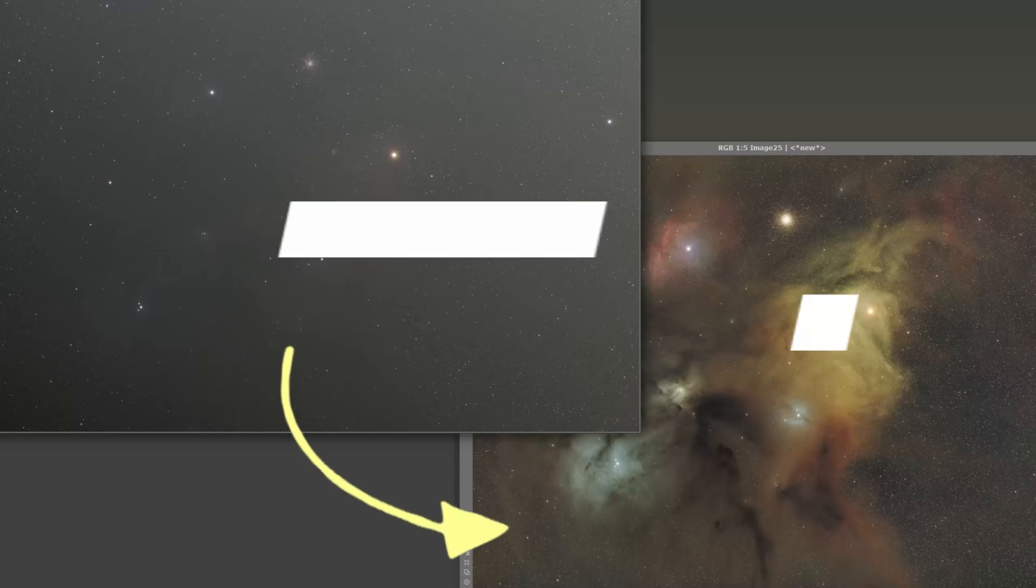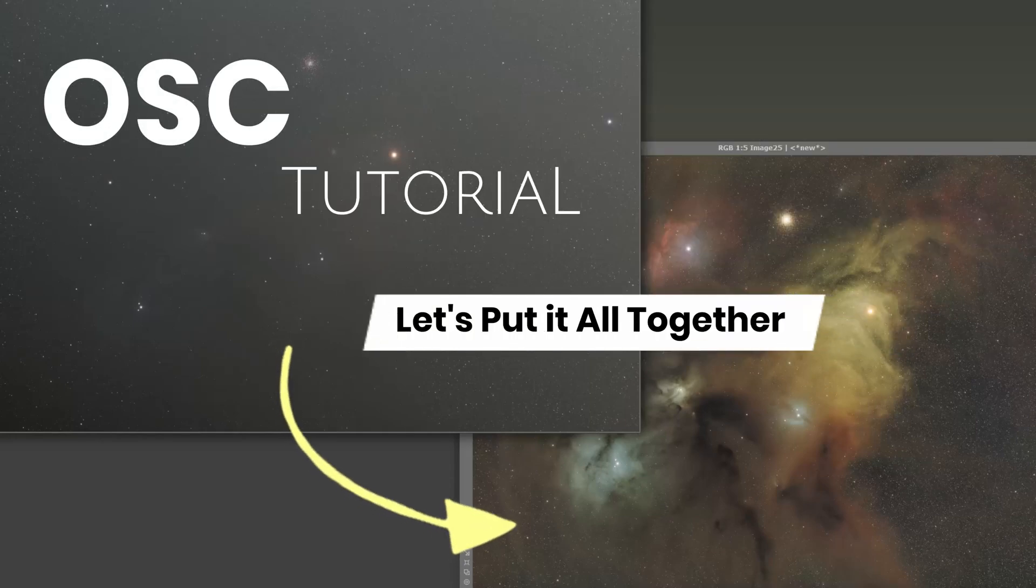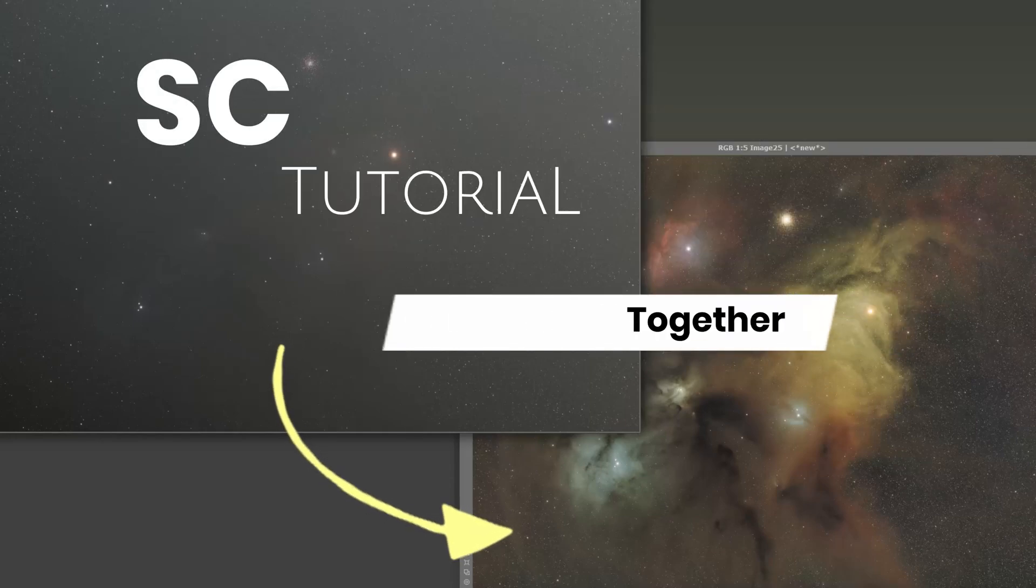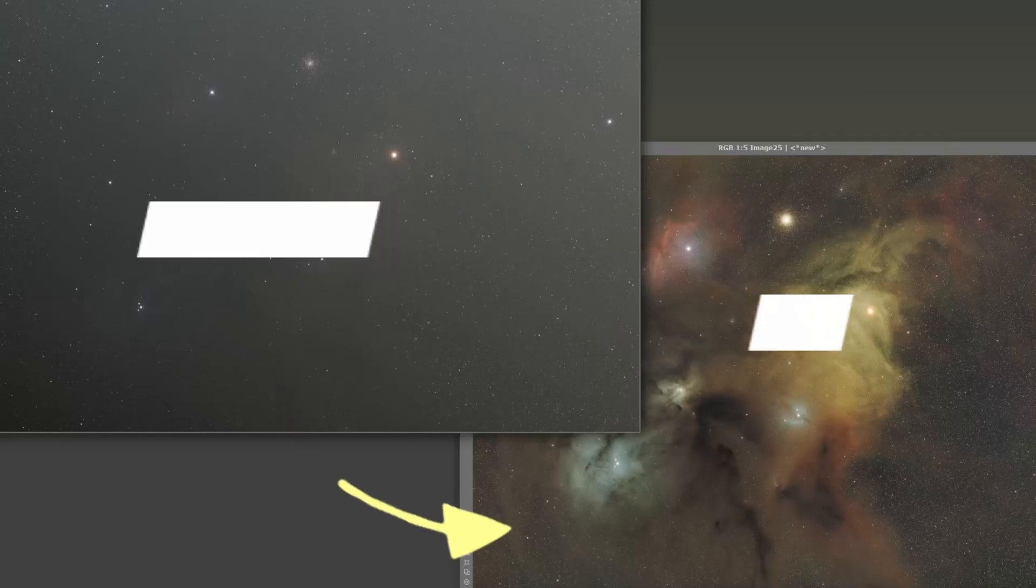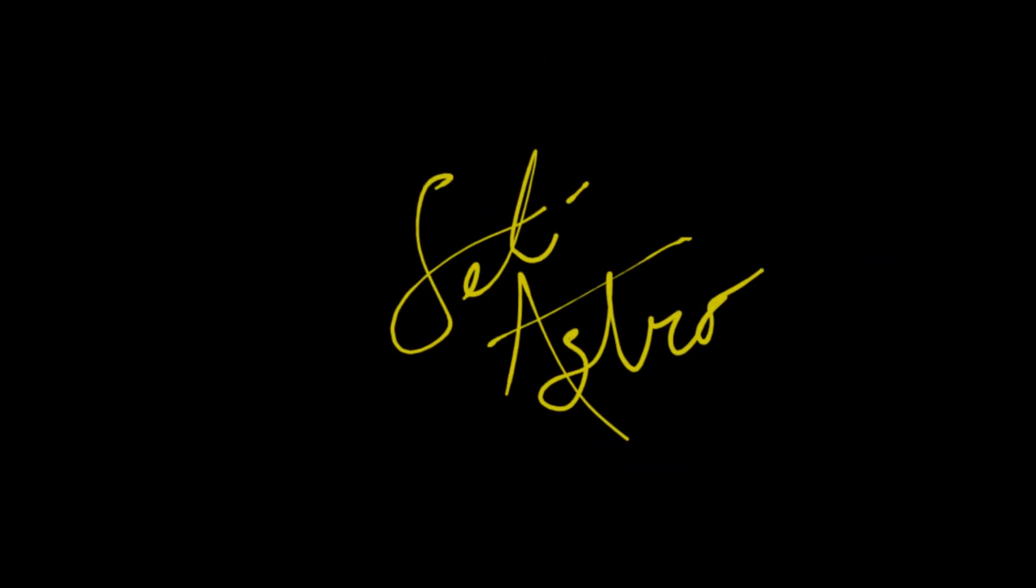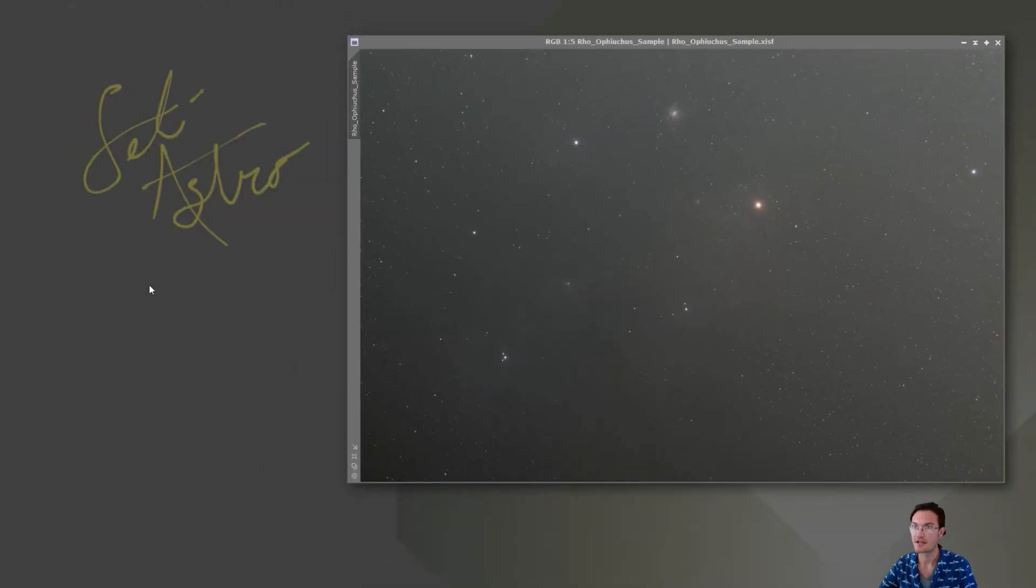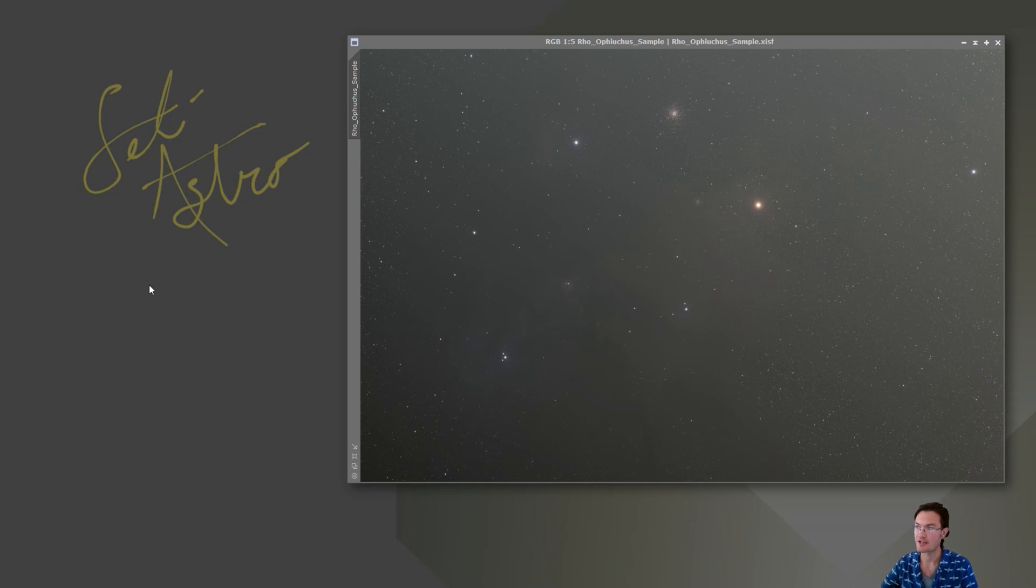Now let's put it all together on a one-shot color camera image. Welcome to SETI ASTRO. I had a channel member request I do a one-shot color camera tutorial as well.